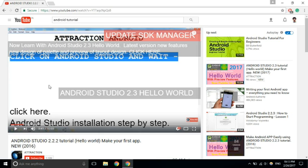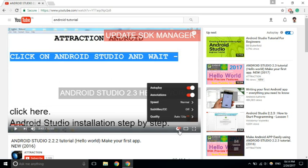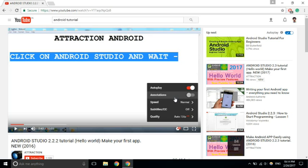It happens that every time you have to click on this setting button and then toggle this button off to turn off the annotation for every video. Today I am going to show you how to disable annotations completely on your YouTube so you don't have to do the setting every time. Let's see how to do it.